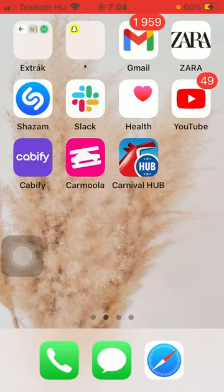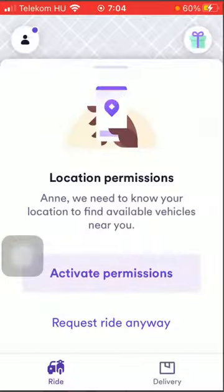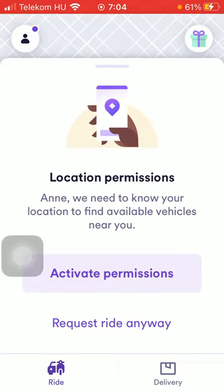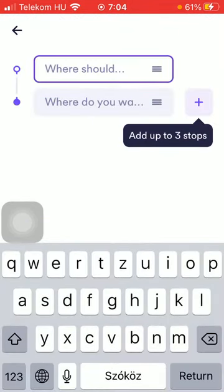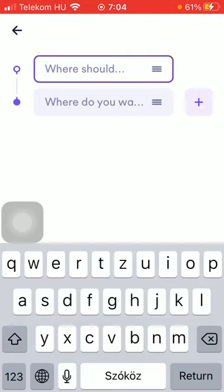First of all, open the application on your phone. After that you should tap on the button in the bottom left corner of the screen, then click on the 'activate permission' button or 'request ride anyway' button, and after that you should click on this.